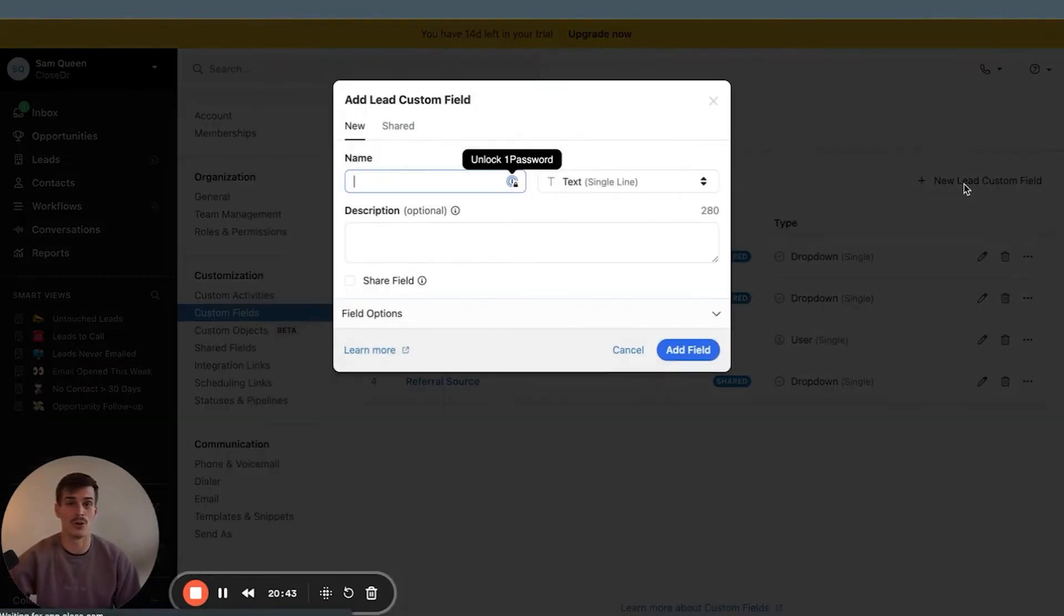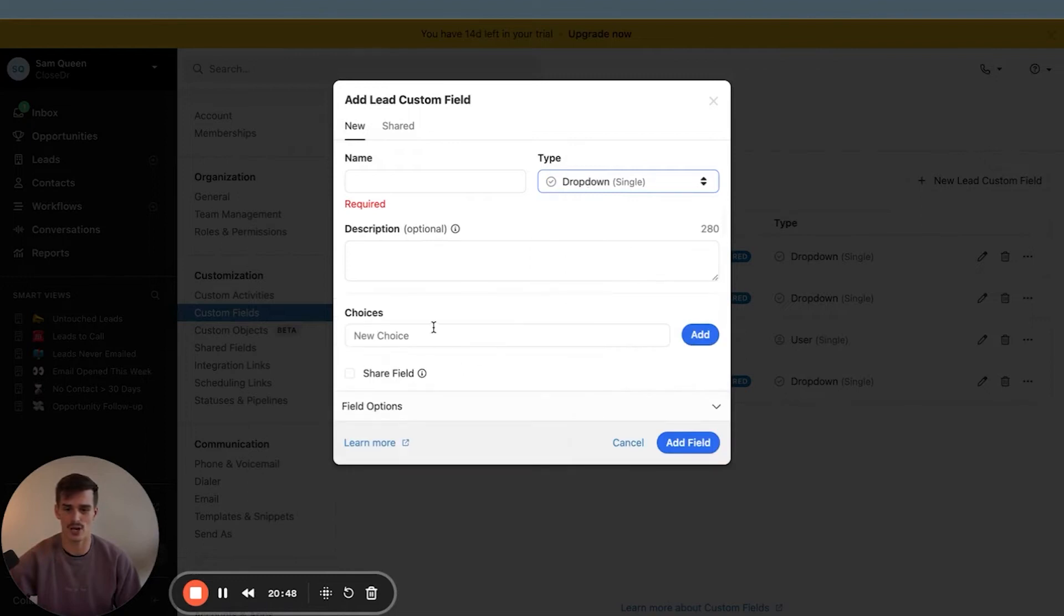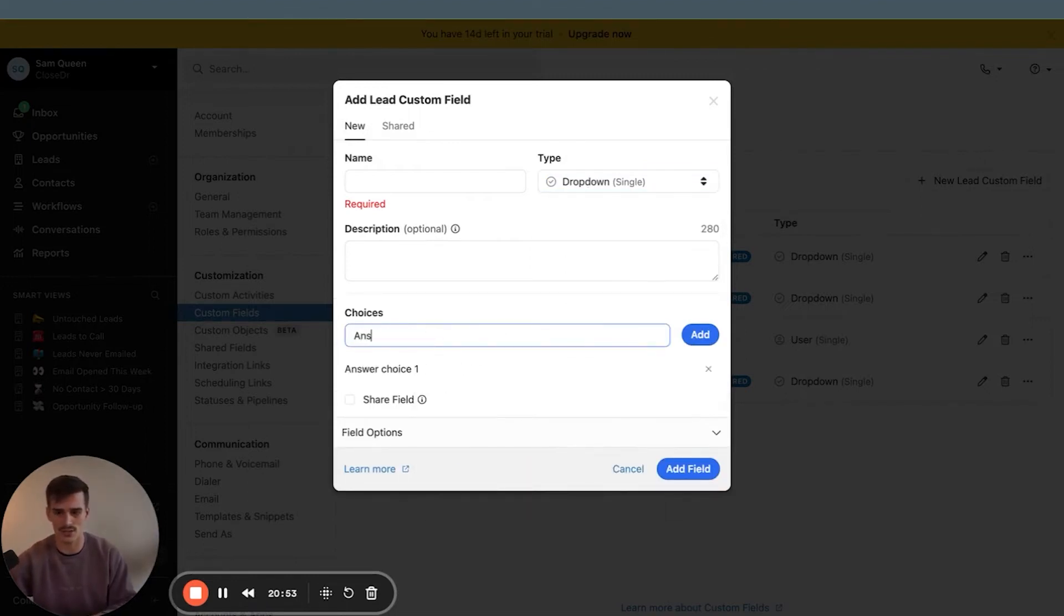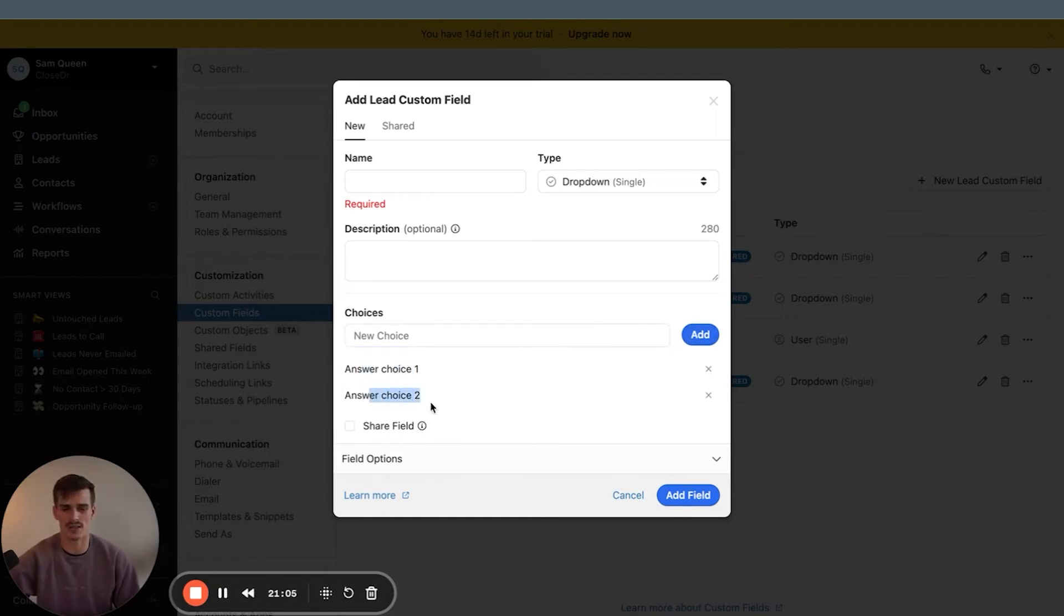Which will then allow you to filter by days ago, days from now, this year, next month. If that were a text field, you would not have that capability. Same thing goes for multiple choice. If you want to bring in multiple choice data and it's a single select, bring that data in as a dropdown single select, add answer choice one, add answer choice two. And then in the future, you'll be able to filter by this data if you want to segment leads.